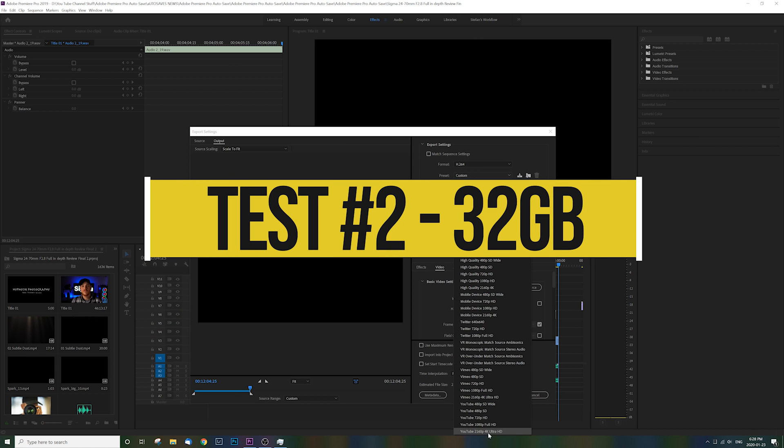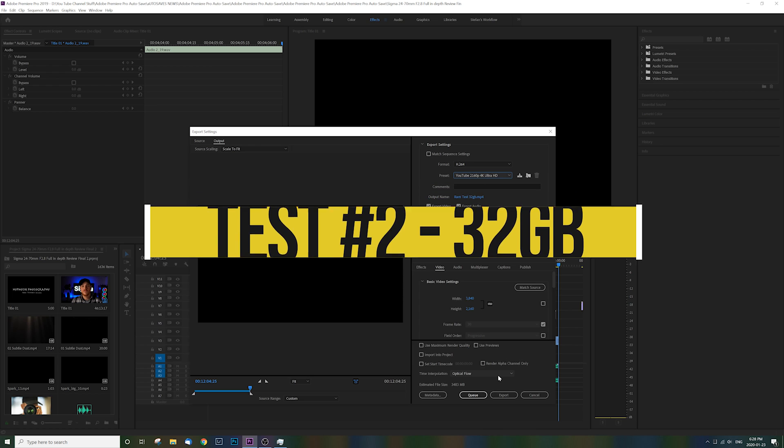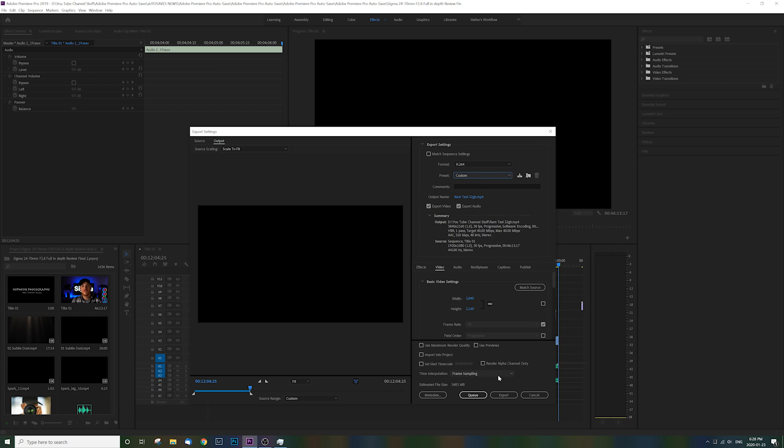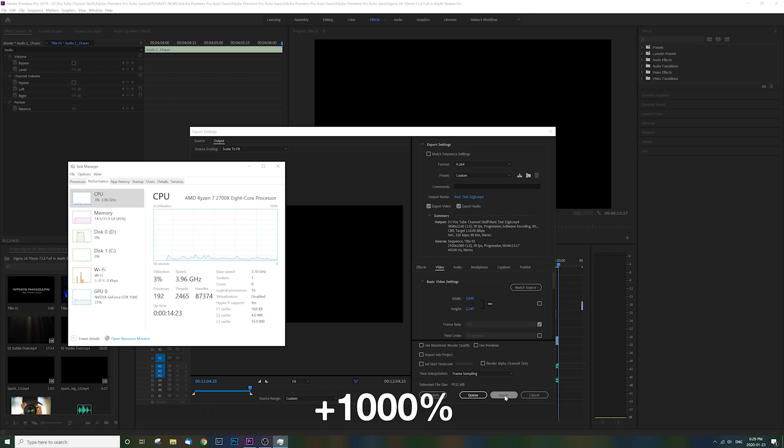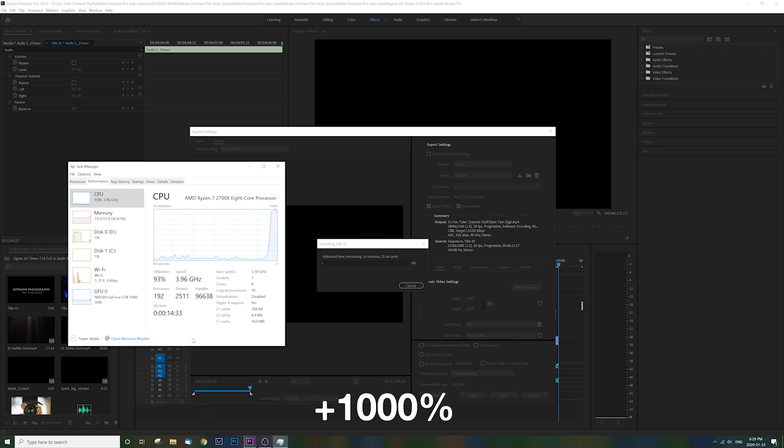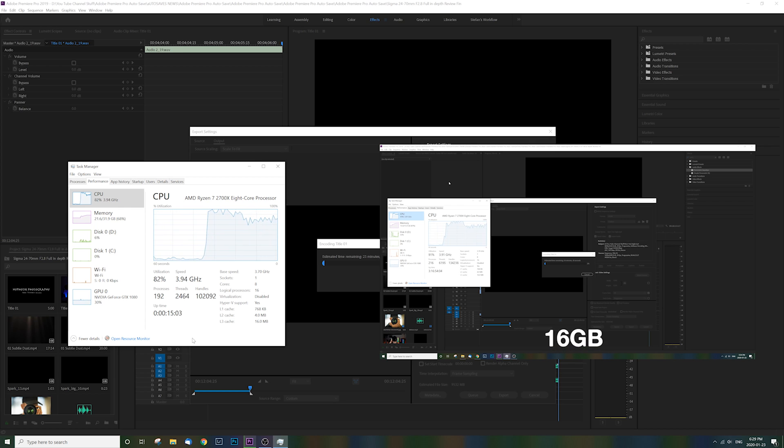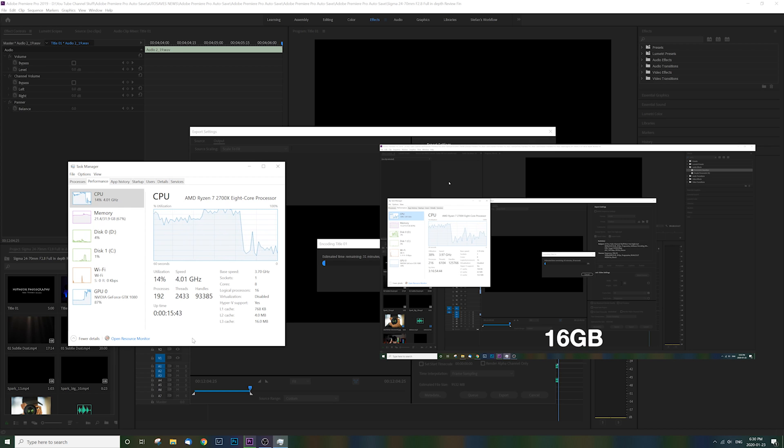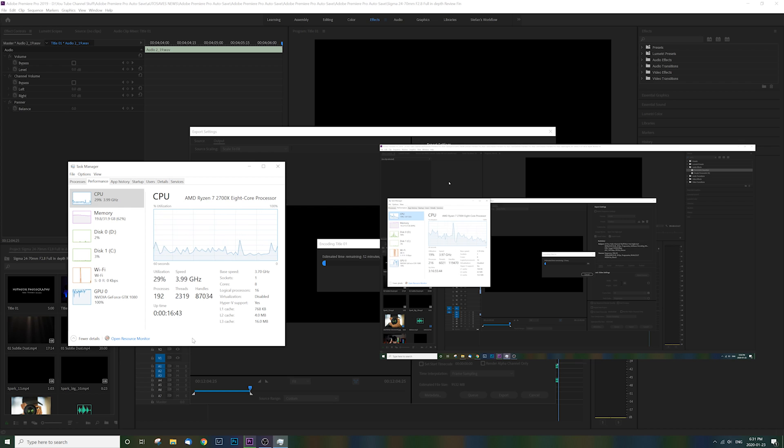And here we are in our second test with 32 gigs. Same exact file, same exact settings. Honestly, this is where you're going to notice the biggest difference from the upgrade from 16 to 32 gigabytes, or it was for me anyway. You can see the utilization when rendering, going from nearly 100% memory with 16 gigs to about 60% with 32 gigs.